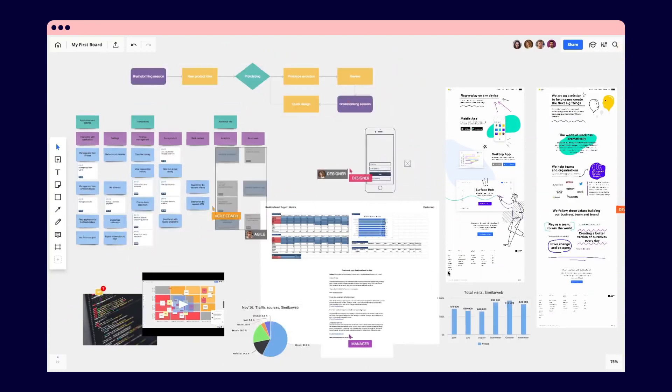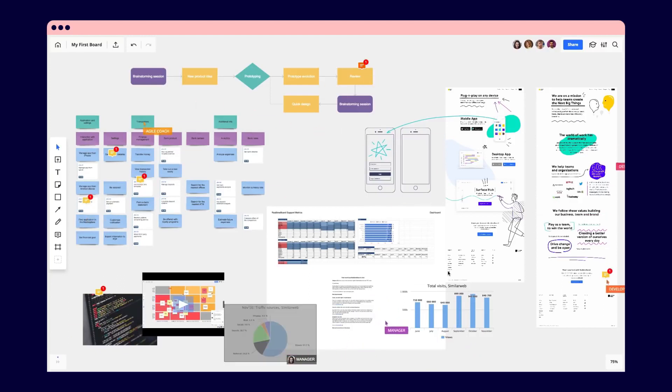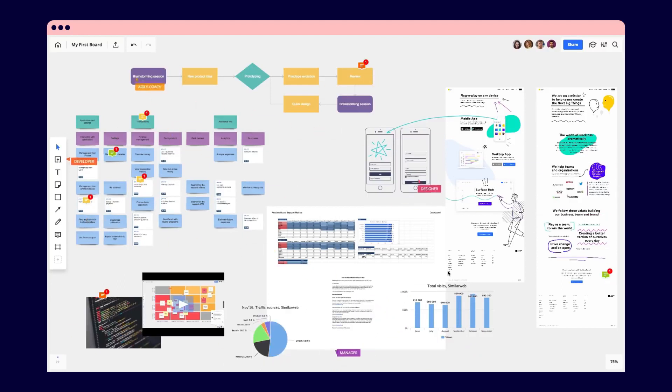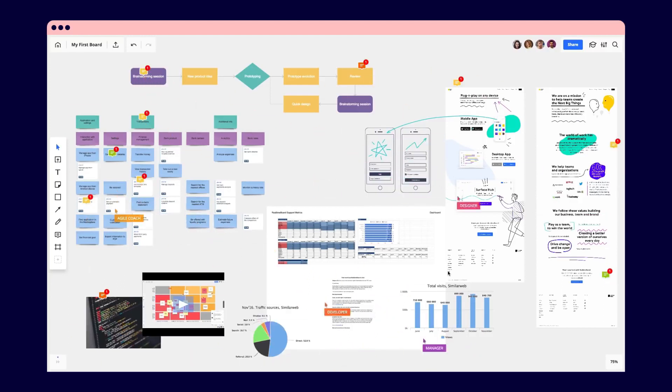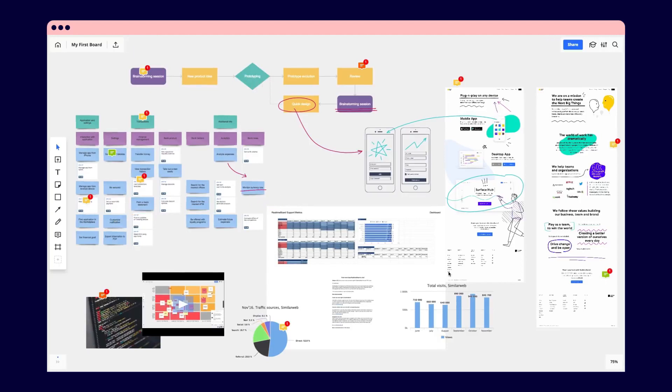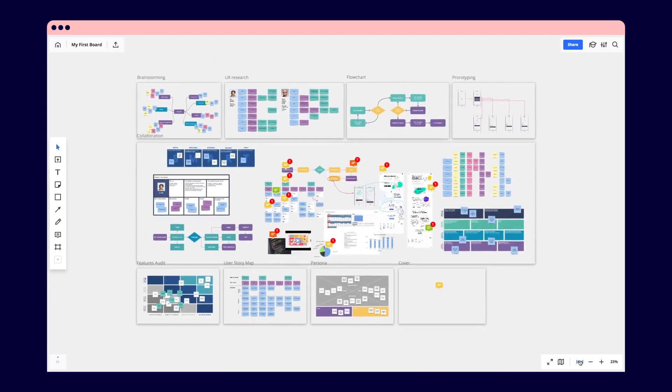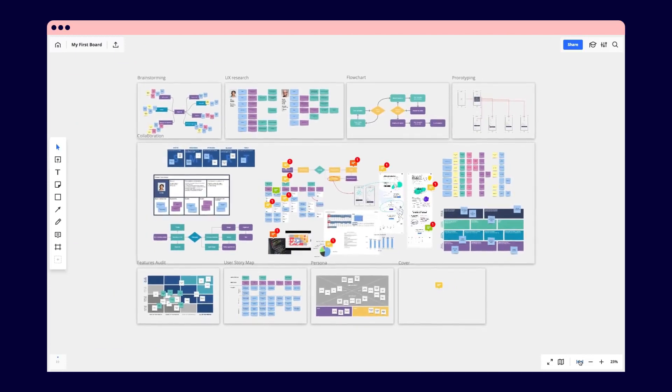As for the cost, Miro offers a free version that allows you to edit three boards and collaborate with any number of people. Paid accounts provide an unlimited number of boards and additional integrations. The cost of paid accounts starts at $10 per person per month and can reach up to $192 per person per year, depending on the chosen package.